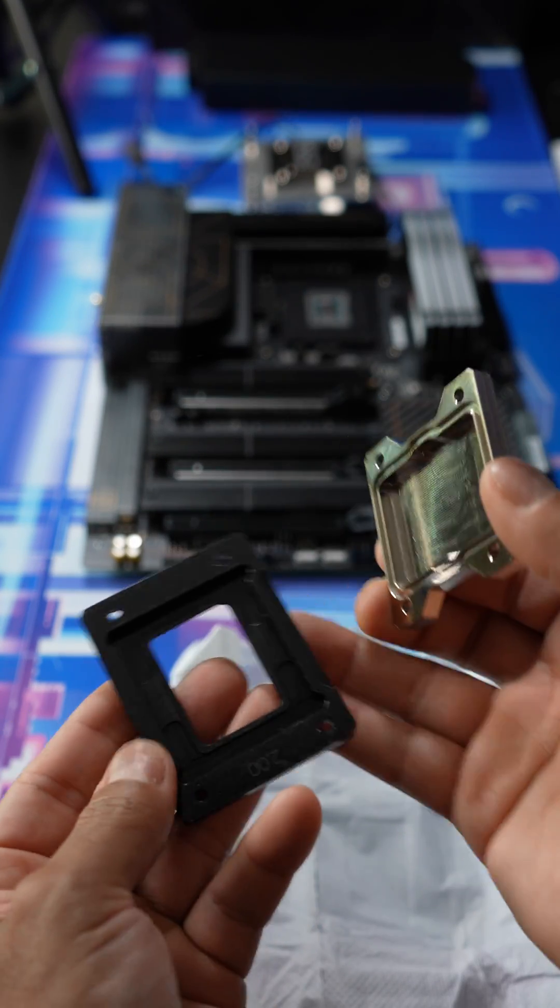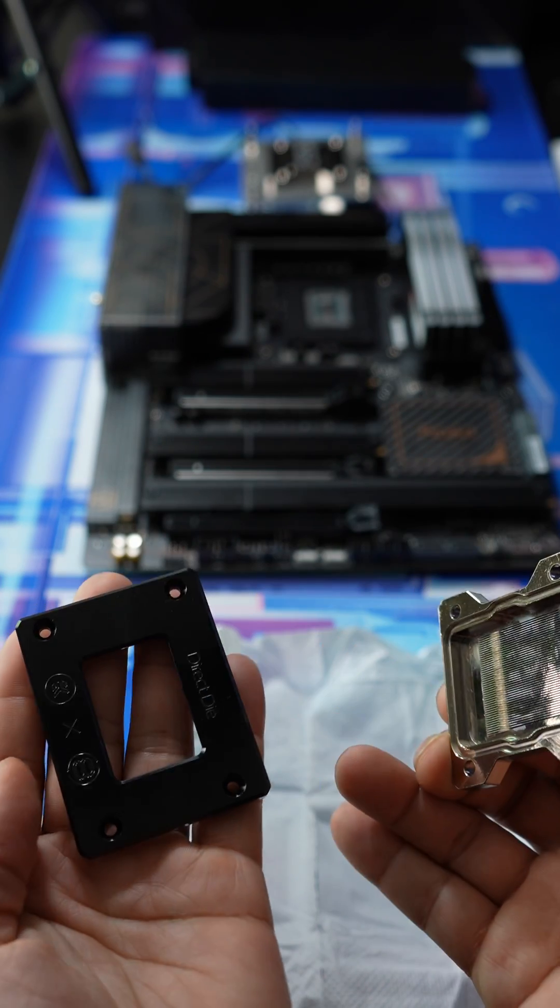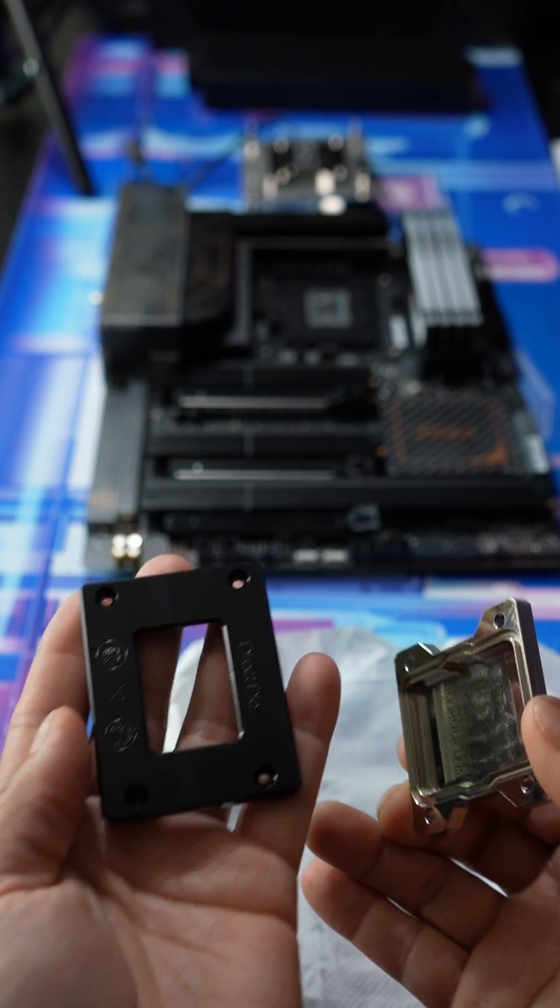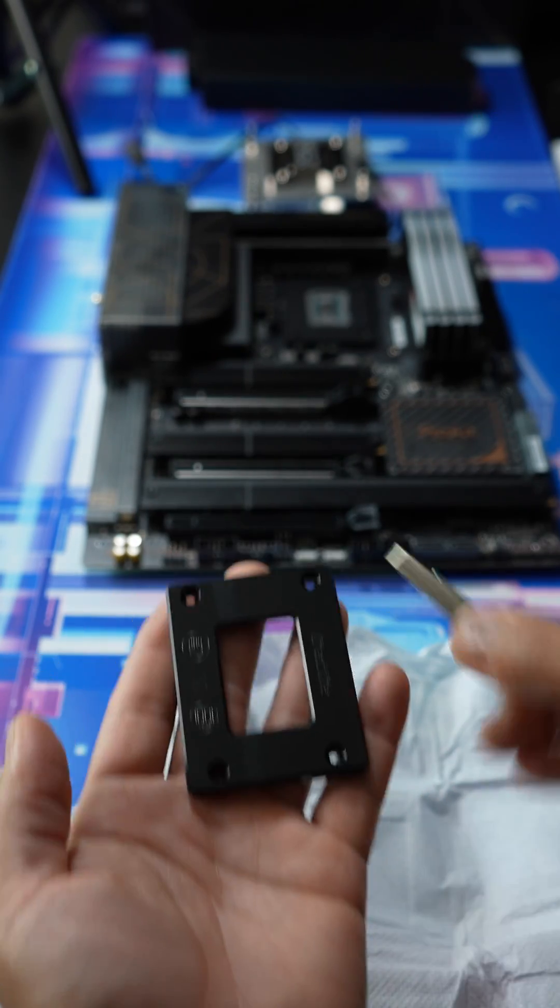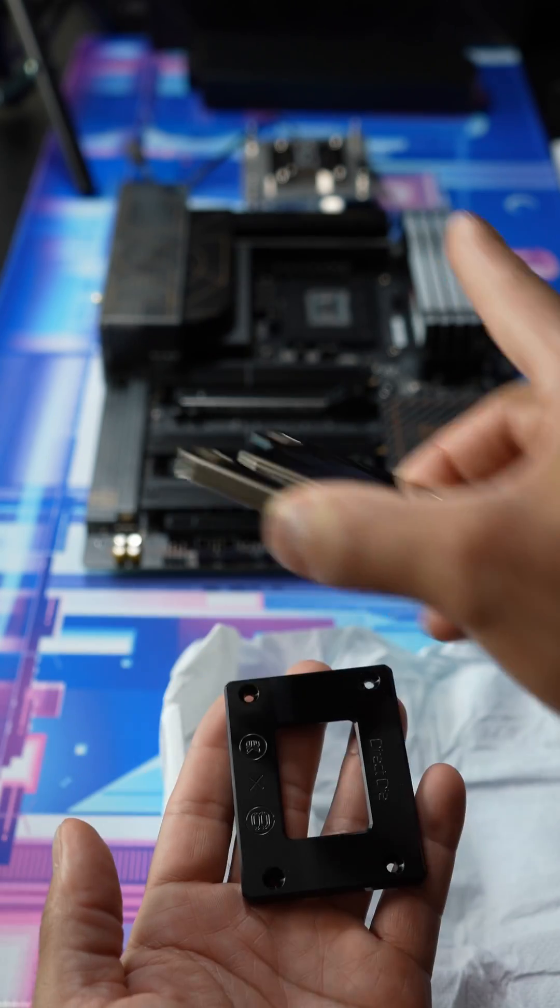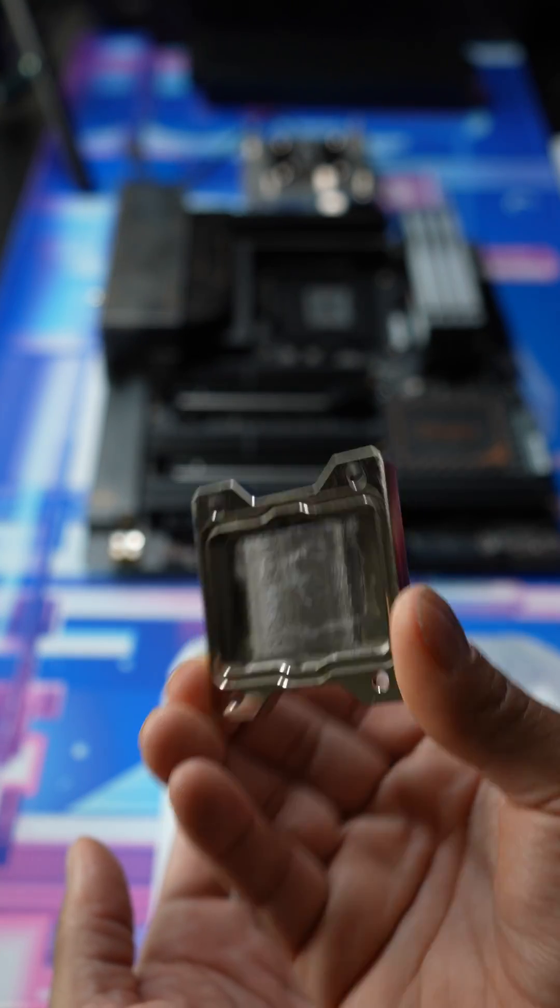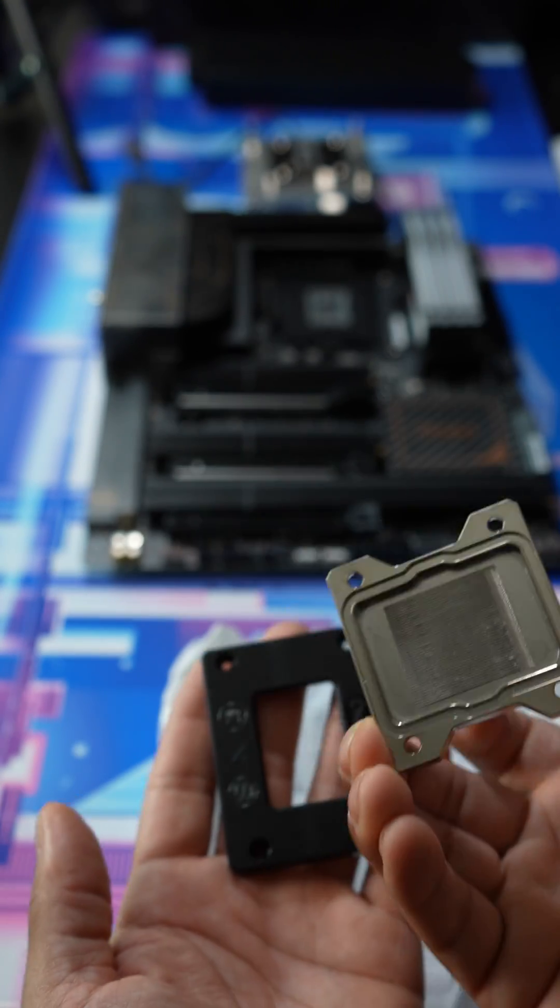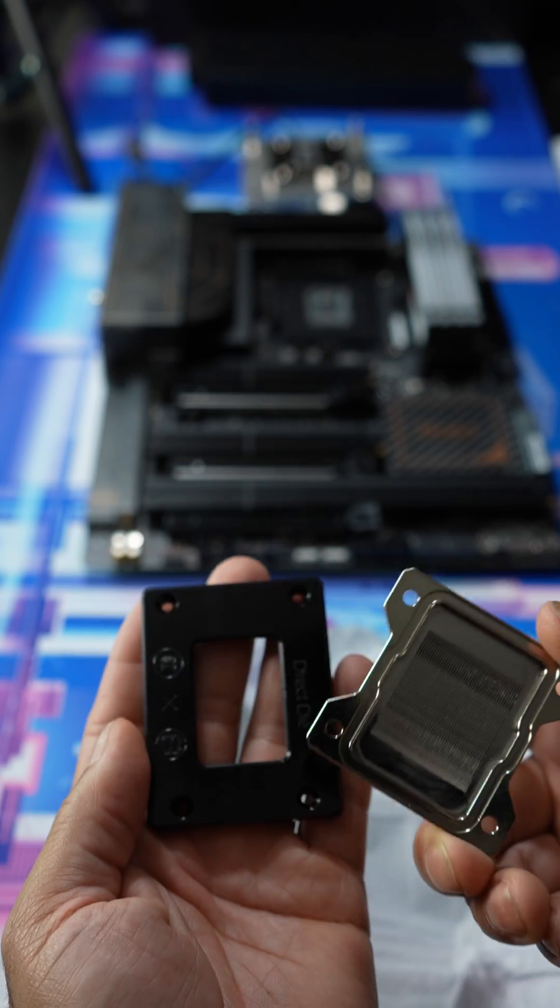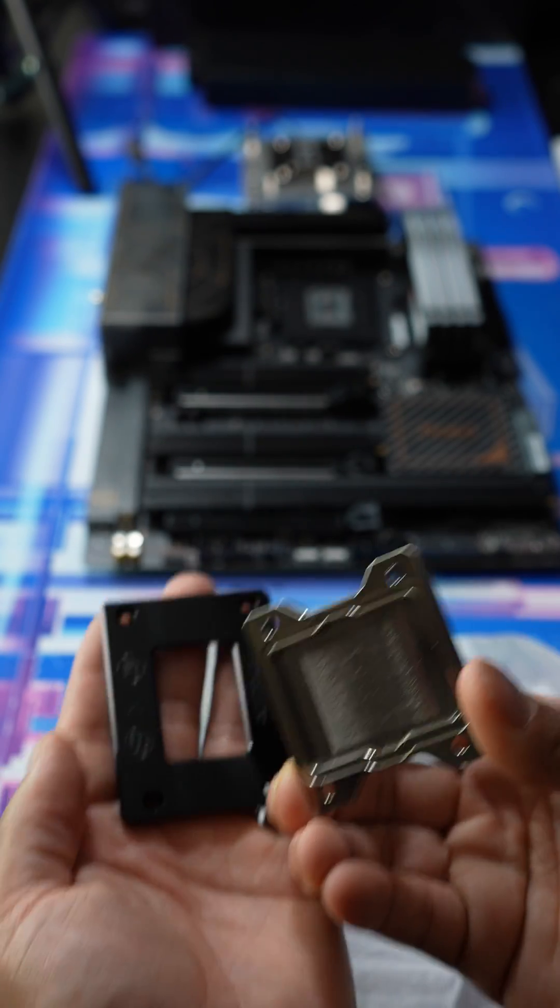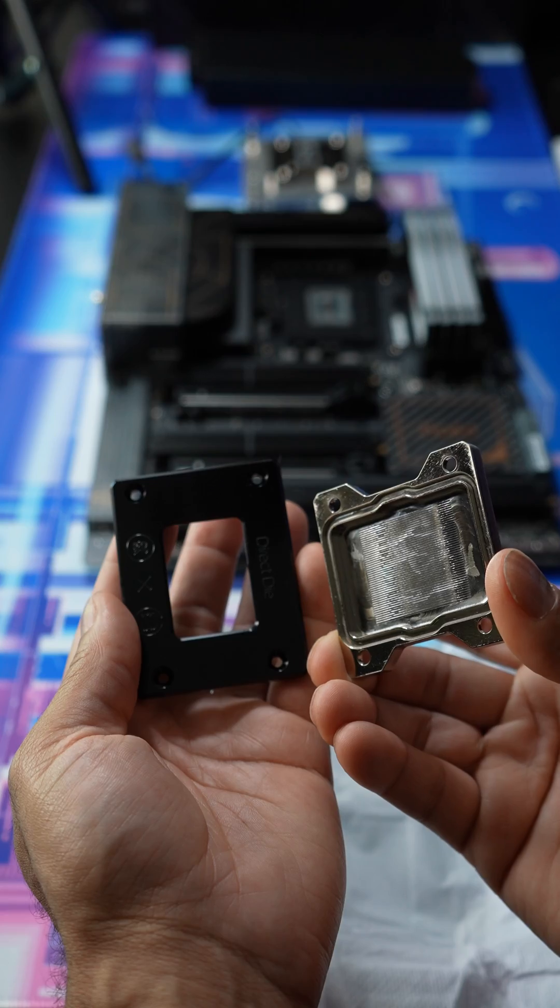So this is going to be going around the i9-13900K, as you see over there. And then this is going directly onto the CPU water block. So the sizing or the height should be perfect for these two together. Let's try it.